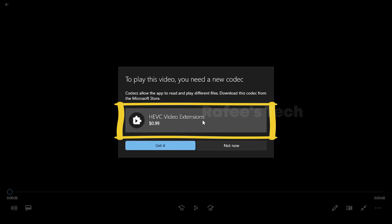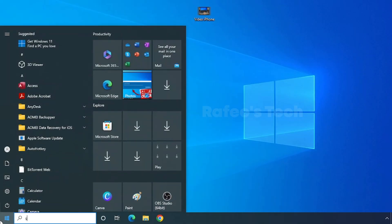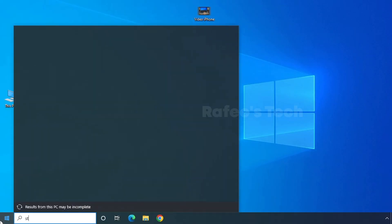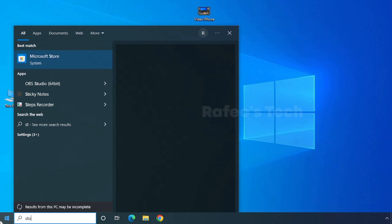That means to play these MOV files, you should install HEVC video extension on your computer. This HEVC extension you can directly get from Microsoft and you need to pay just one dollar. So let me show you how to get it. Just open Microsoft Store.